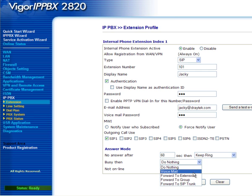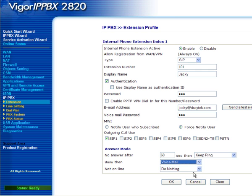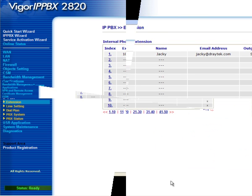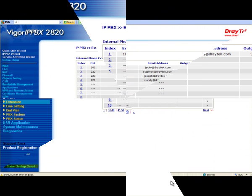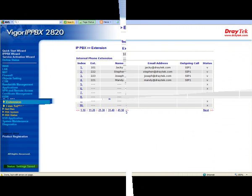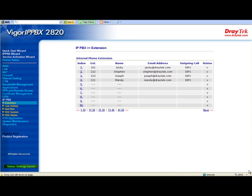Click OK when finished. Repeat the process for each extension. After you have finished adding all the extensions, you should have the table as shown here.